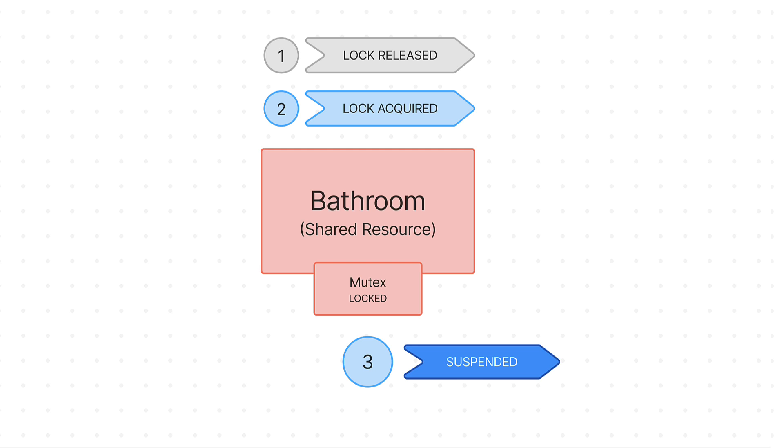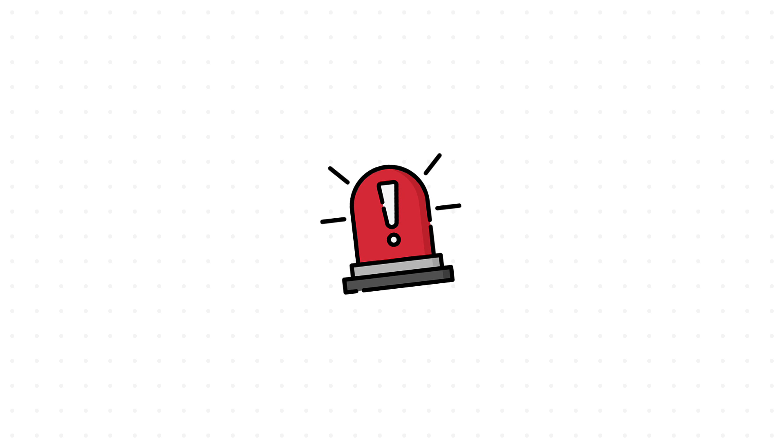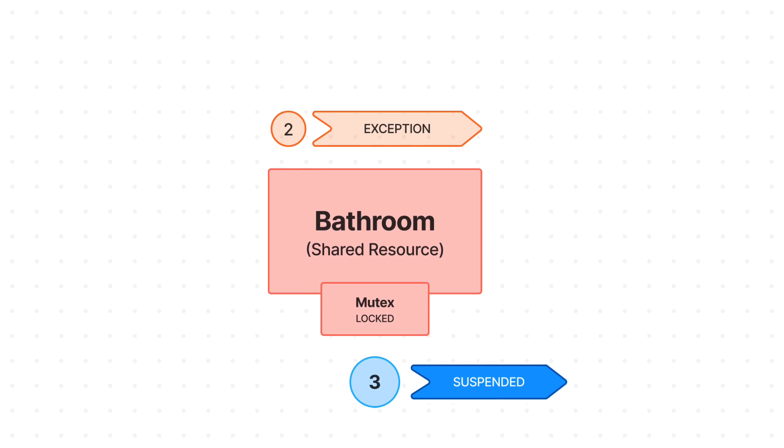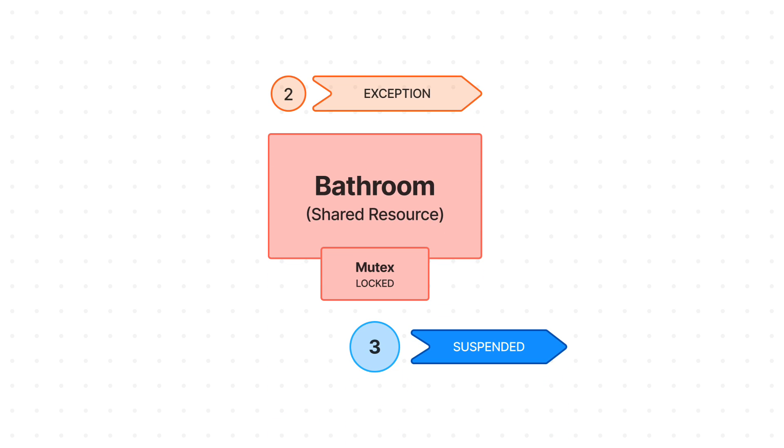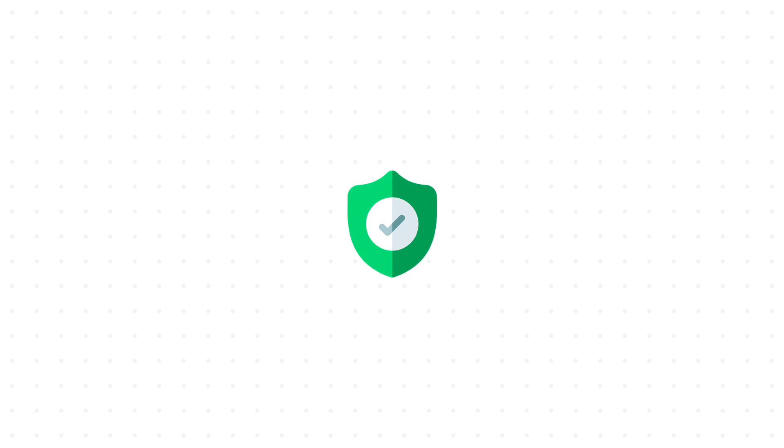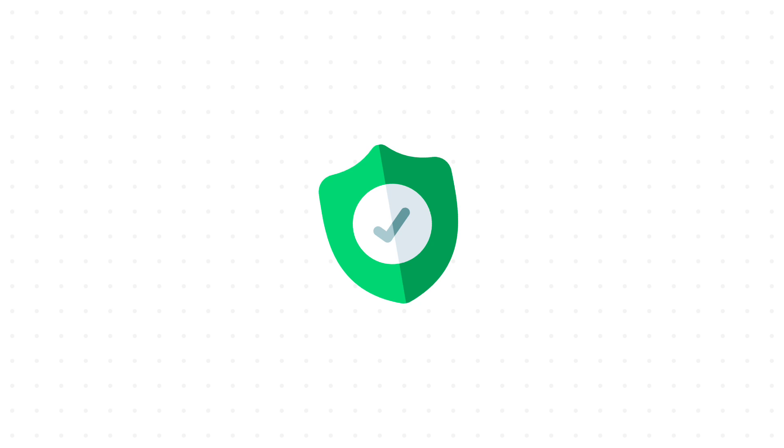Now, one interesting scenario. What if the person inside the bathroom suddenly encounters a health issue and collapses? People outside the bathroom are still gonna wait for that key indefinitely and never gonna access that shared resource. However, there is a safety mechanism that allows us to obtain the key back if something bad happens.